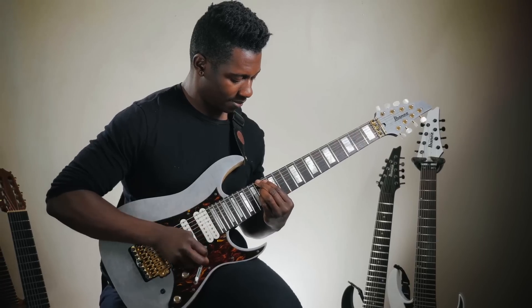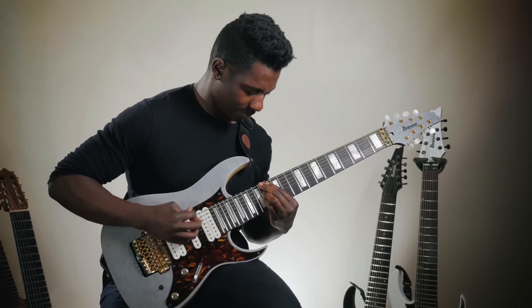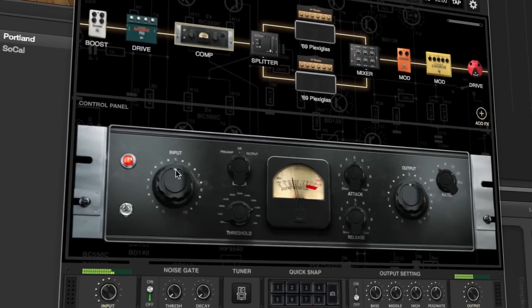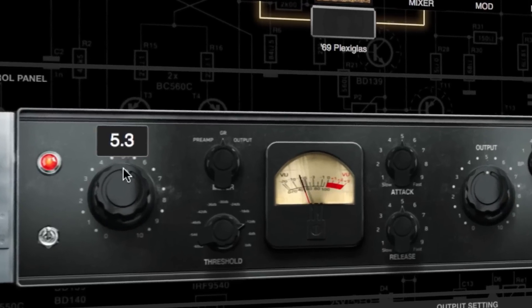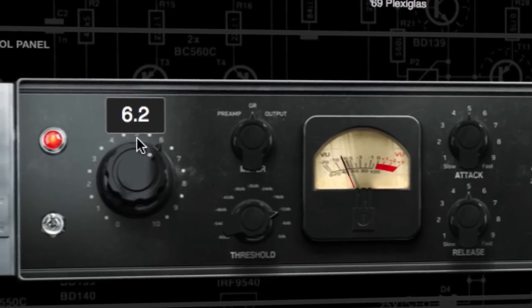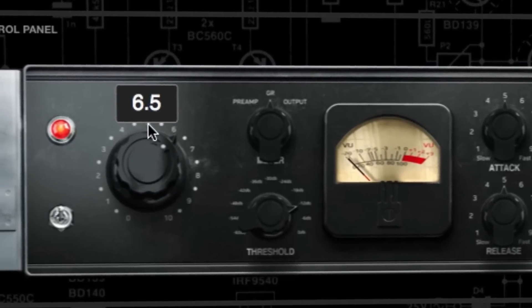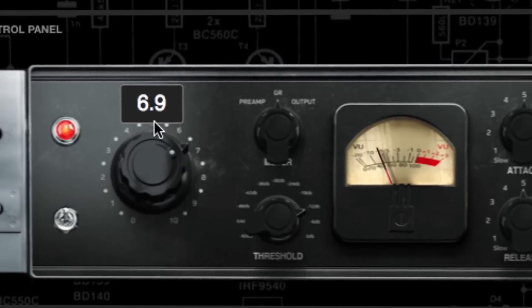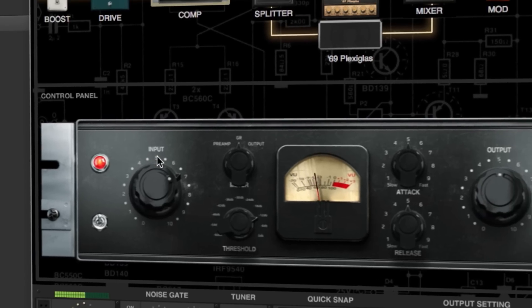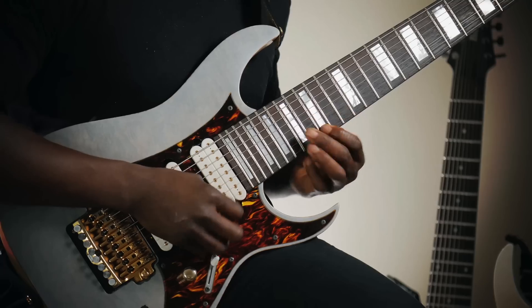Another effect I find very useful is compression. It just helps with the dynamics of a lot of the techniques that I use. Gating is super important. These are all pretty utility-based effects, but they are necessary to create a diverse range of usable tones in a professional context.